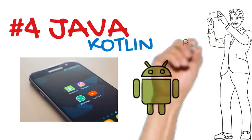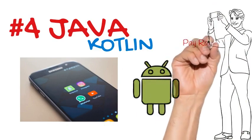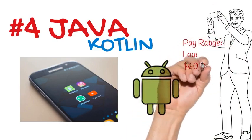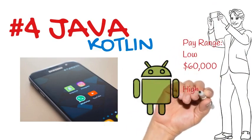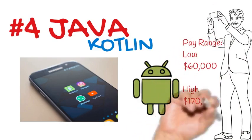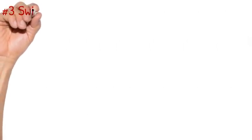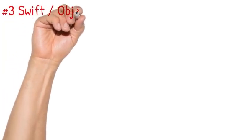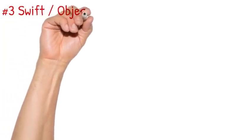The pay range for Java is between 60k for low scale to 170k for high experienced person. Number three is Swift. Swift or Objective C. Because Swift is newer than Objective C, I would prefer you learn Swift because it's used for making iOS apps.